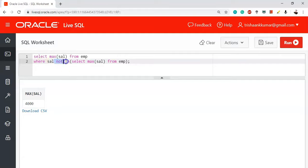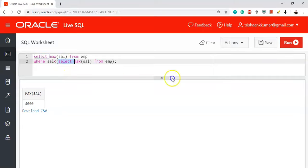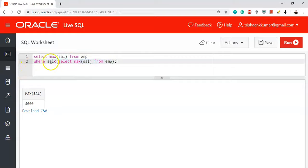You can also do this another way if you're not familiar with the NOT IN operator — using the less-than operator. The query is: SELECT MAX(salary) FROM emp WHERE salary < (SELECT MAX(salary) FROM emp). The inner query first returns 5000, and then the outer query creates a data set excluding values greater than or equal to 5000.